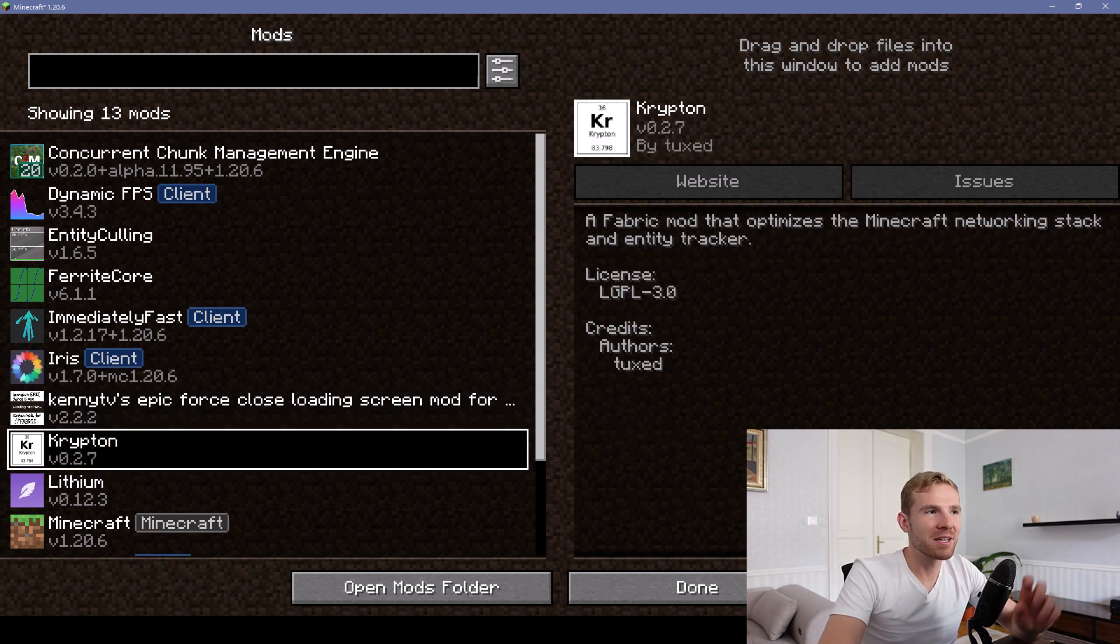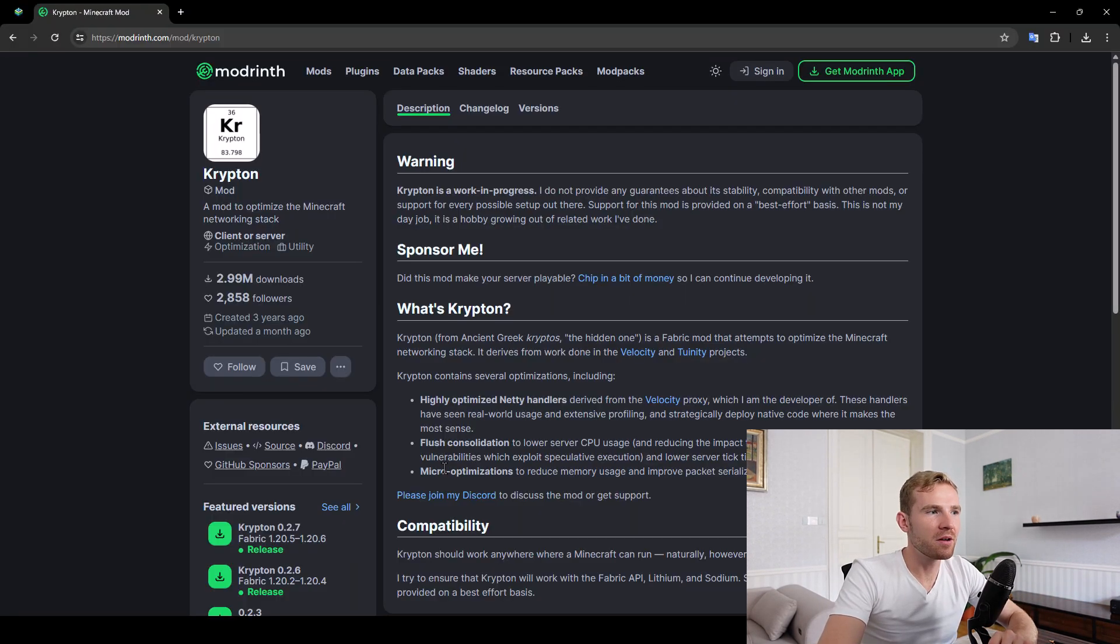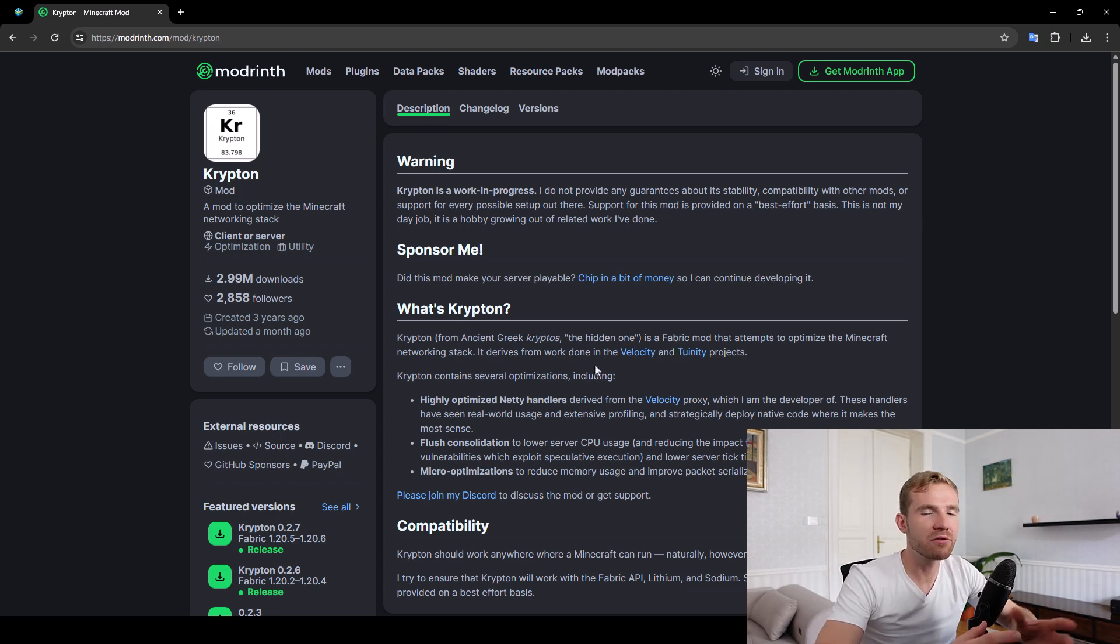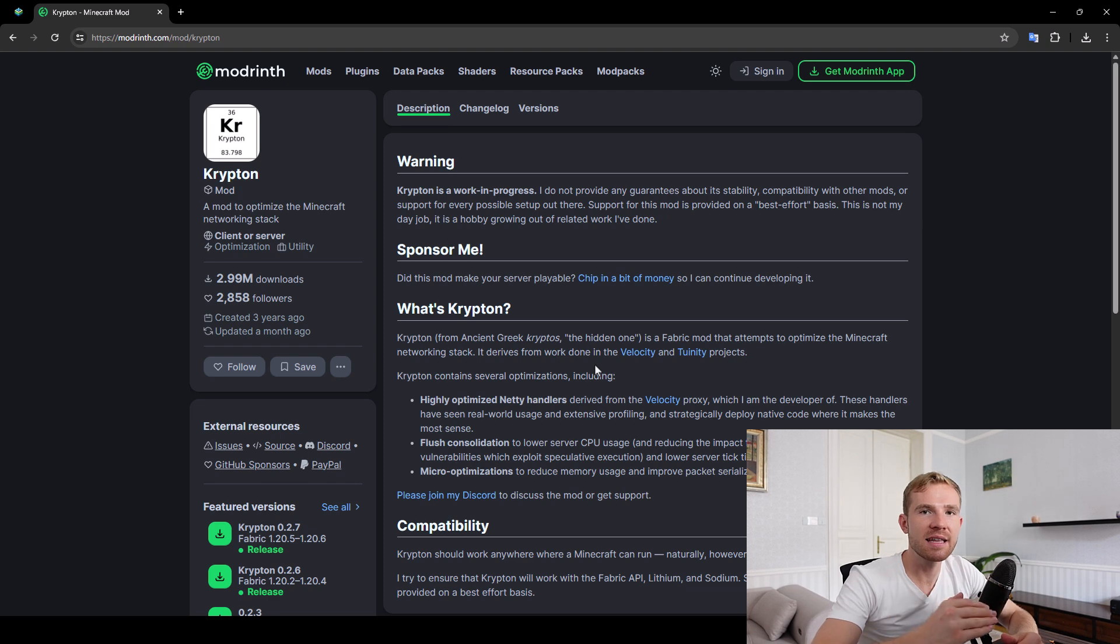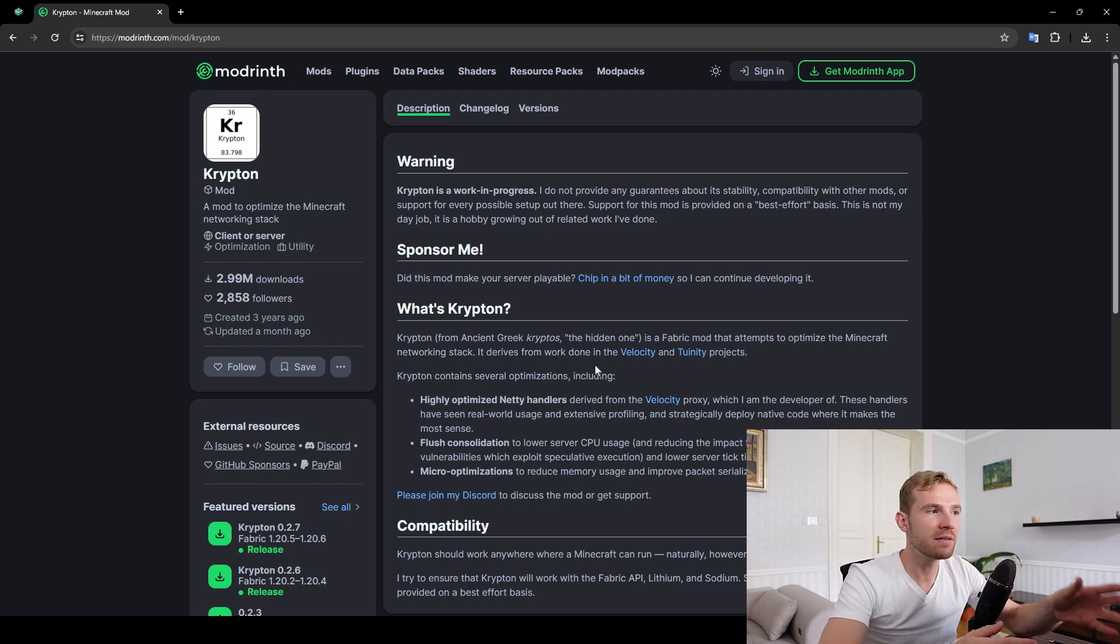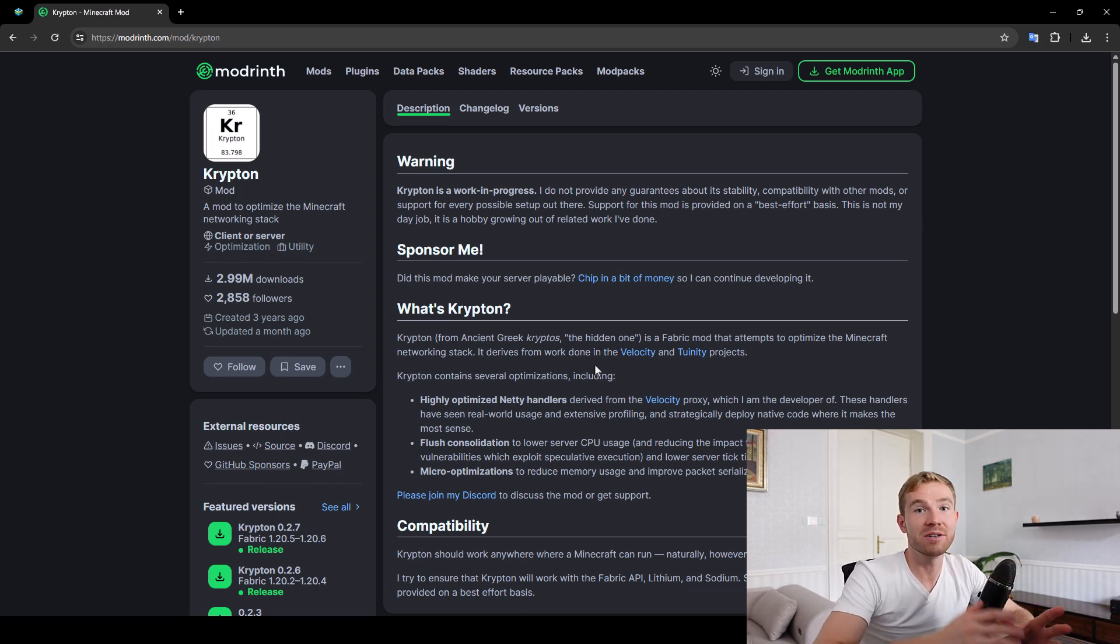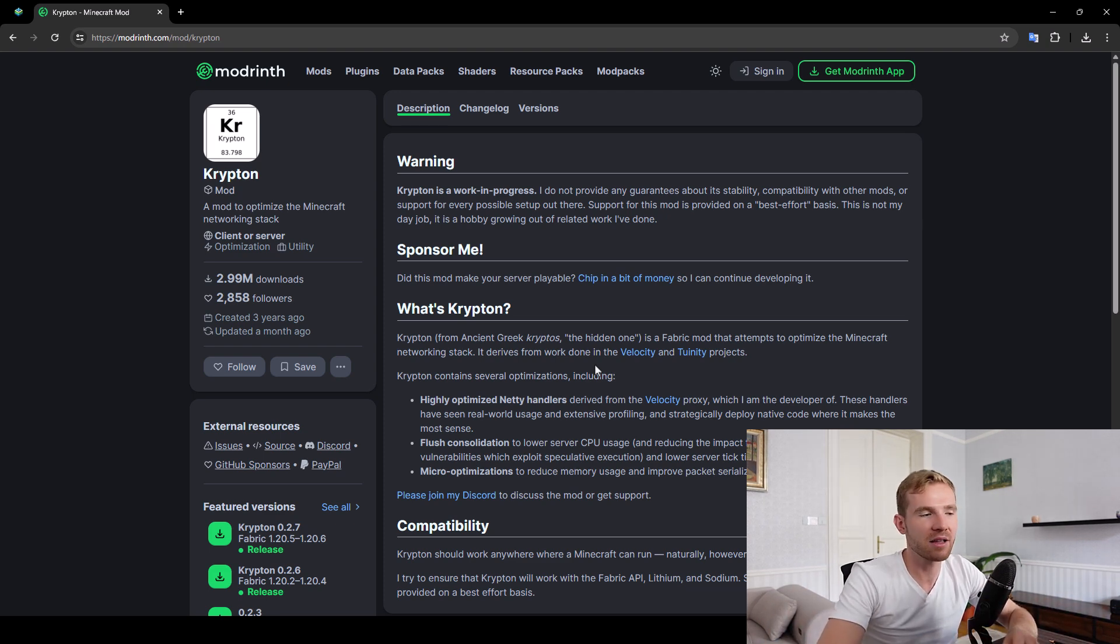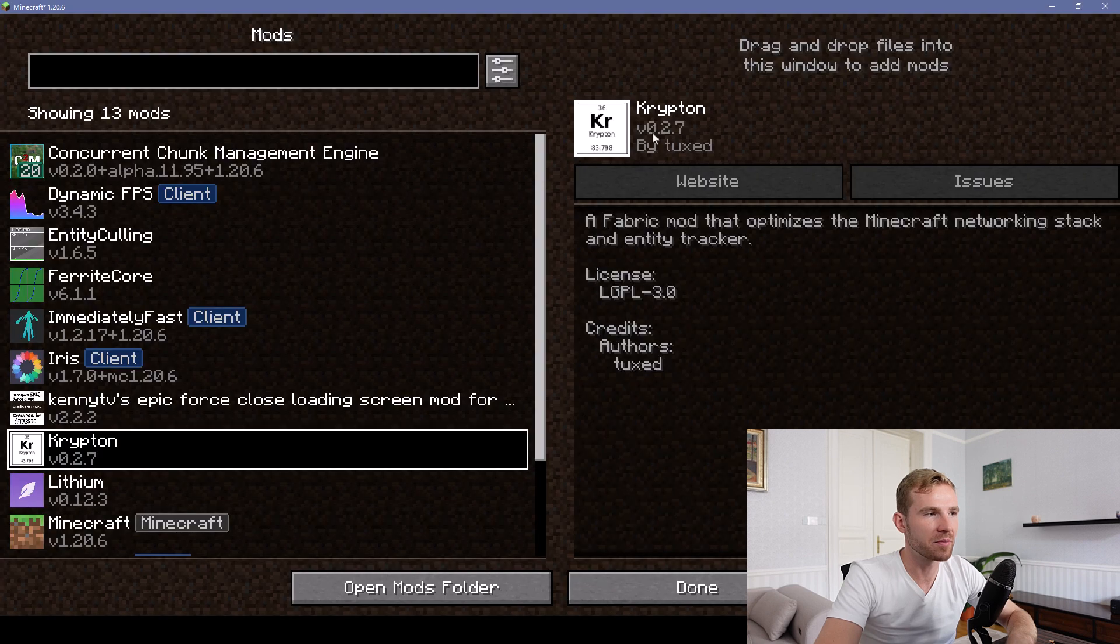Next mod is called Krypton, which aims to optimize the Minecraft networking stack, which simply means you are going to experience less delays, less lag connecting to a Minecraft server. This can actually also be installed on the server side as well. However, it requires you to run a Fabric server instead of Bukkit or Spigot or Paper.